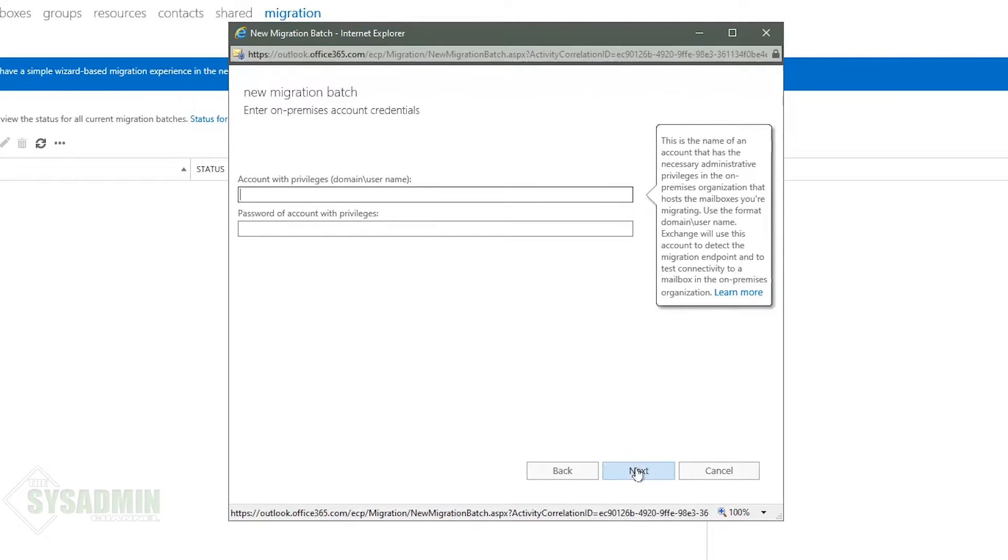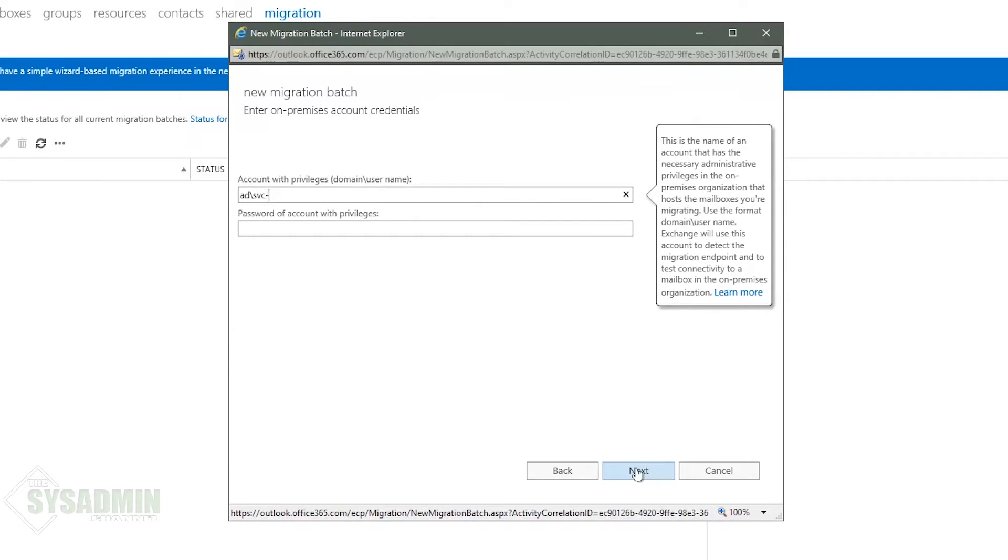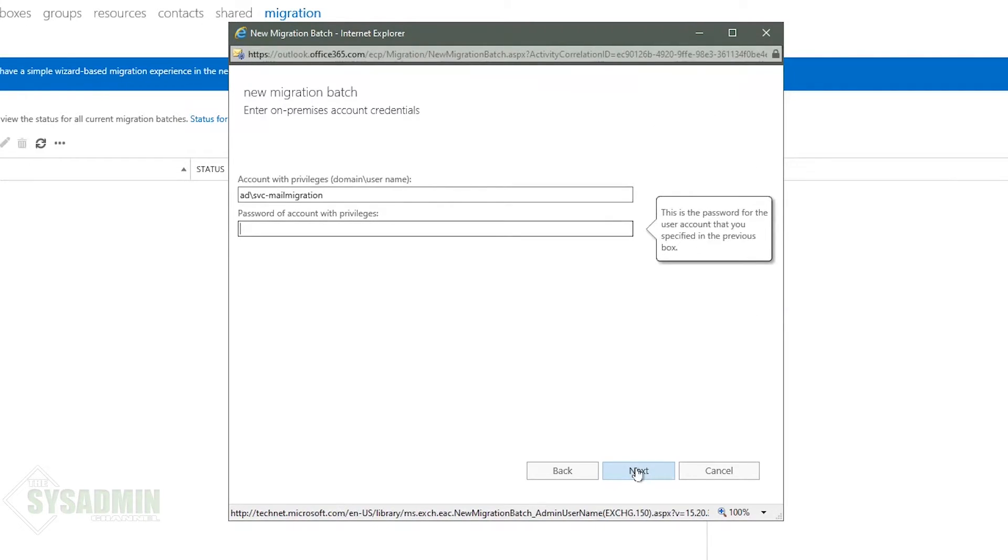And here we're going to enter in the account that has the organization management or the recipient management permissions and exchange. So in my case that's going to be svc mail migration and you just need to enter in the username and password for that.